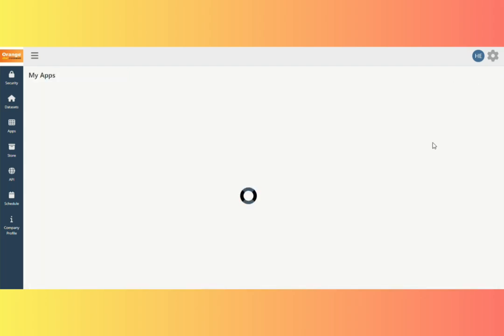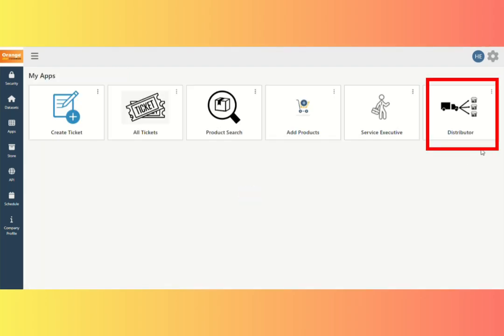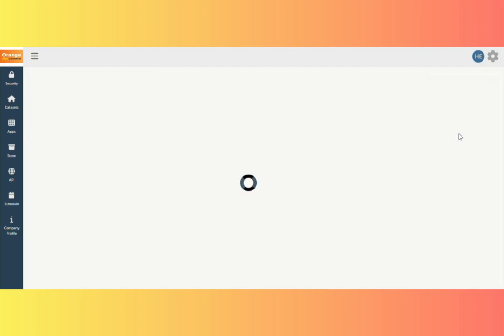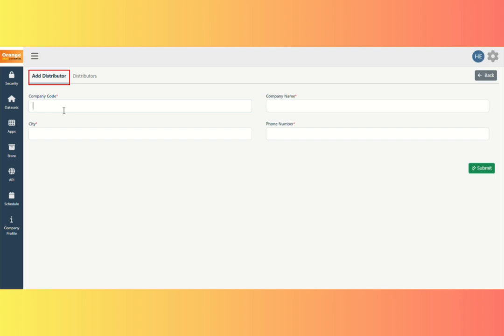Then return to the dashboard. View the Distributor Executive App here. You can see the Add Distributor Form here. This is mostly for our organization's Distributor Executive Onboarding. Fill out all of the required fields here.